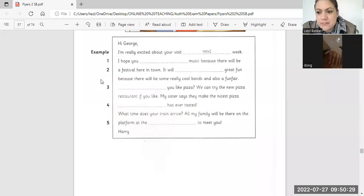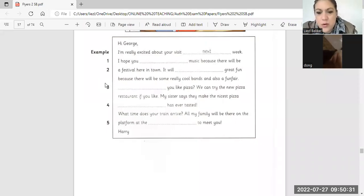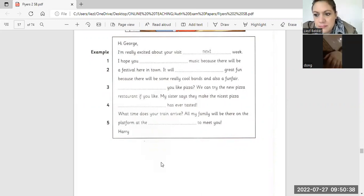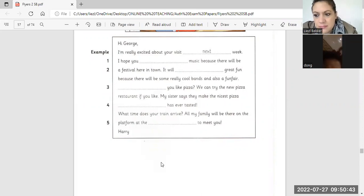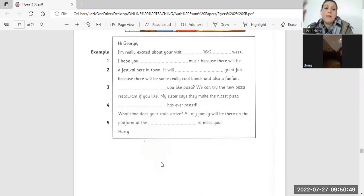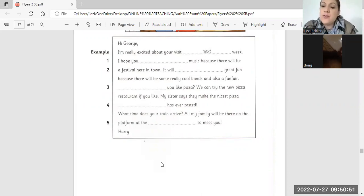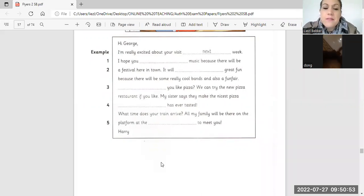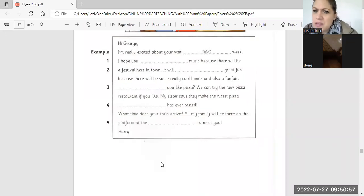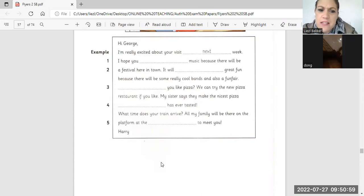Hi, George. George, I am really excited about your visit tonight. What? I'm really excited about your visit next week. I hope you music because there will be a festival here in town.